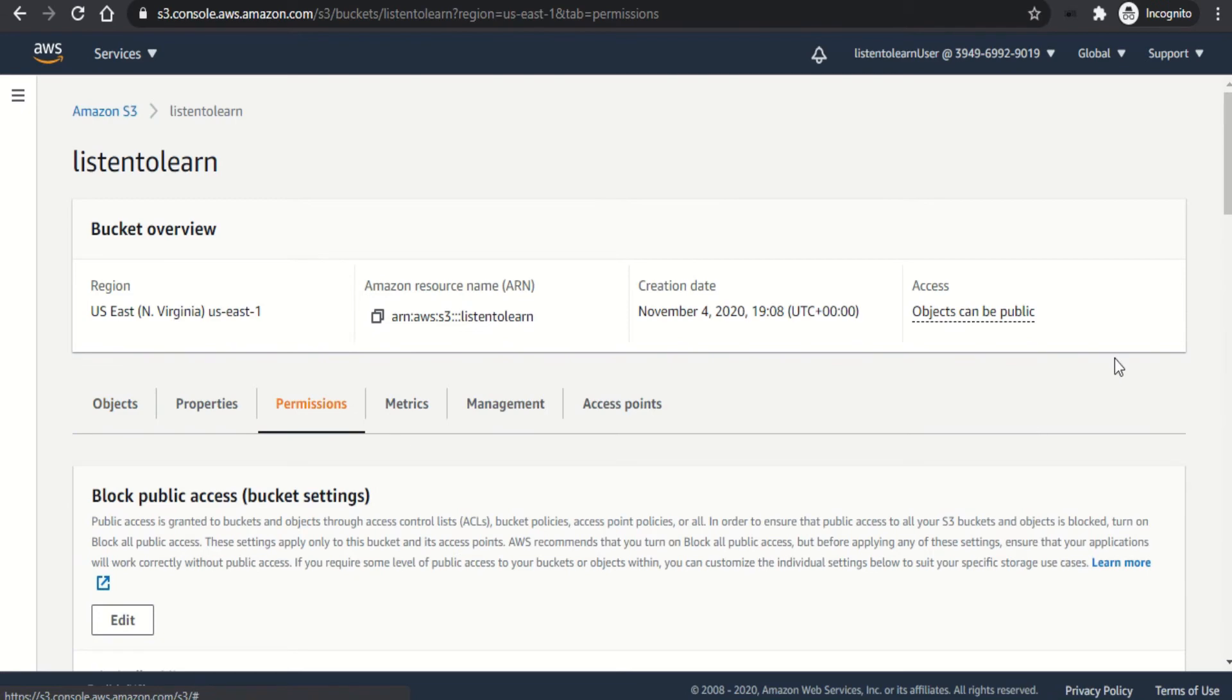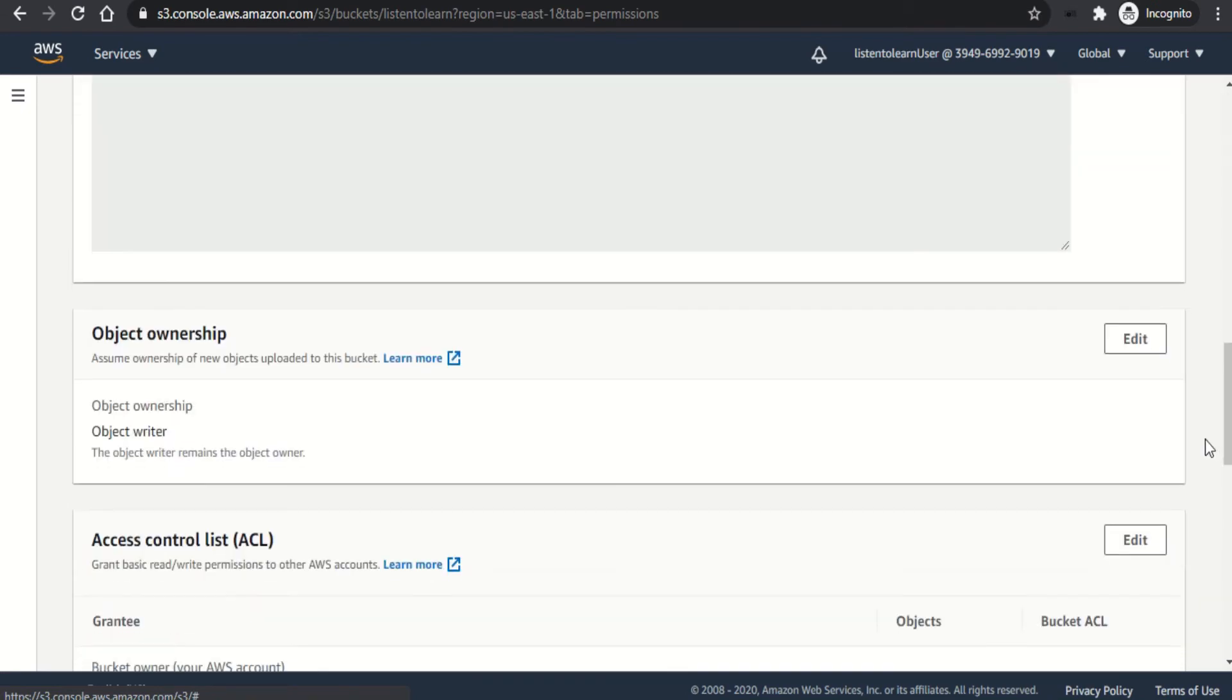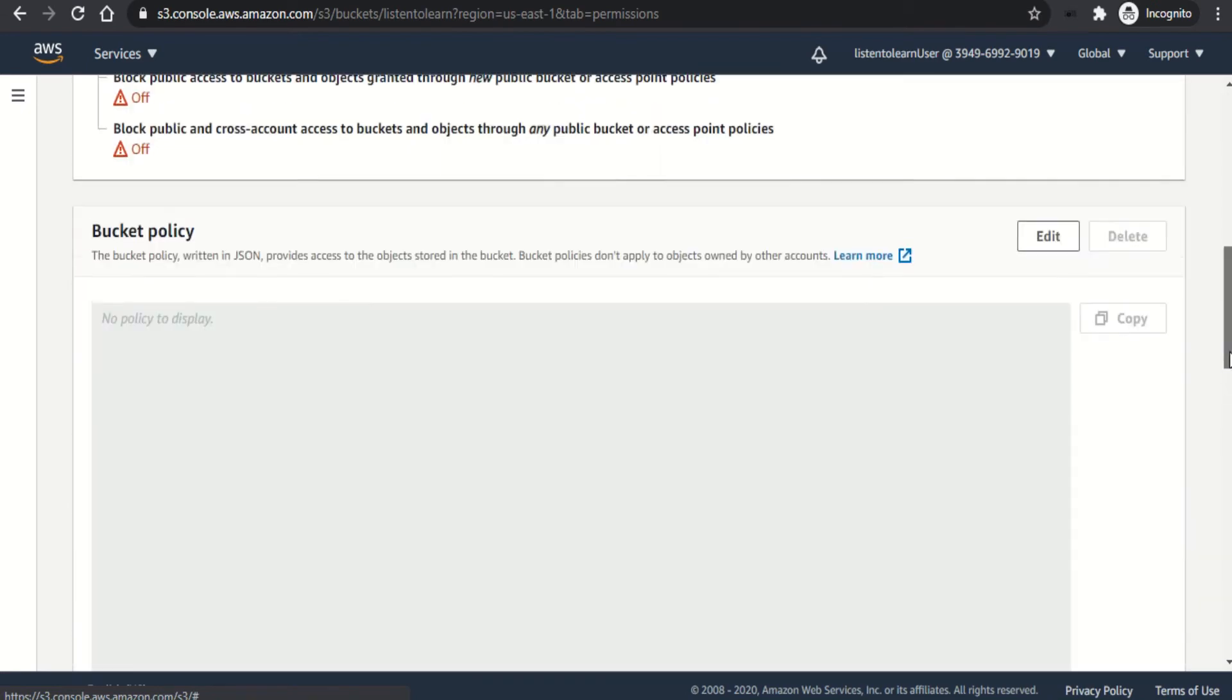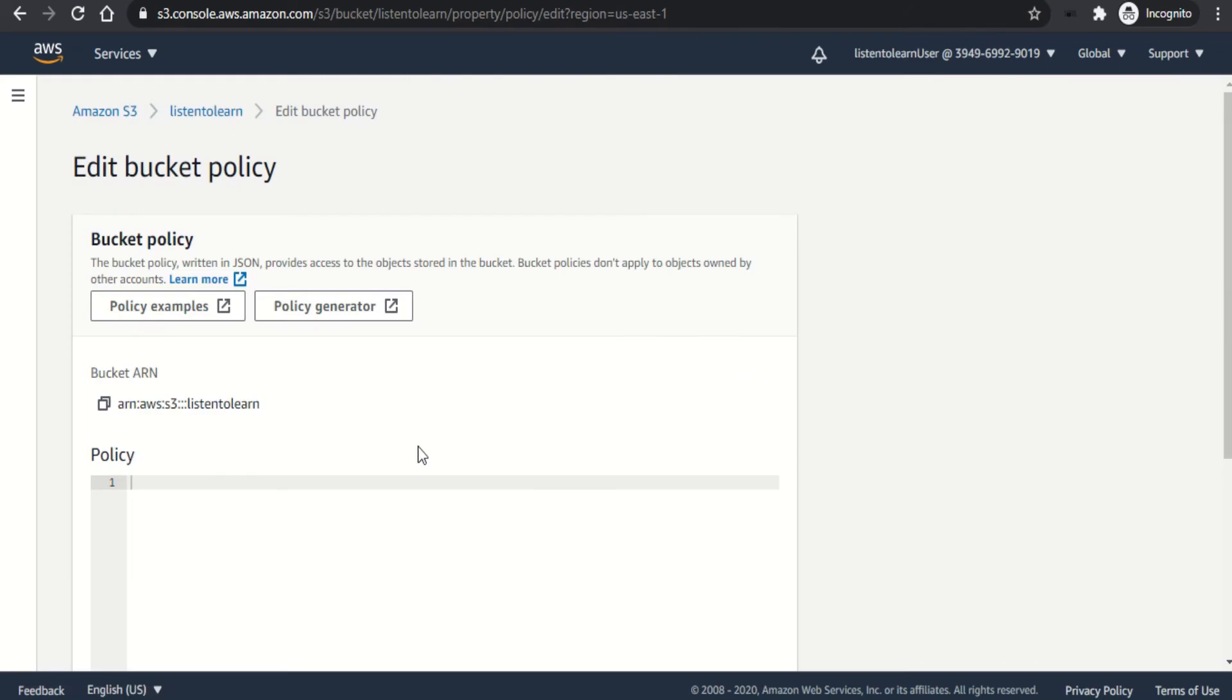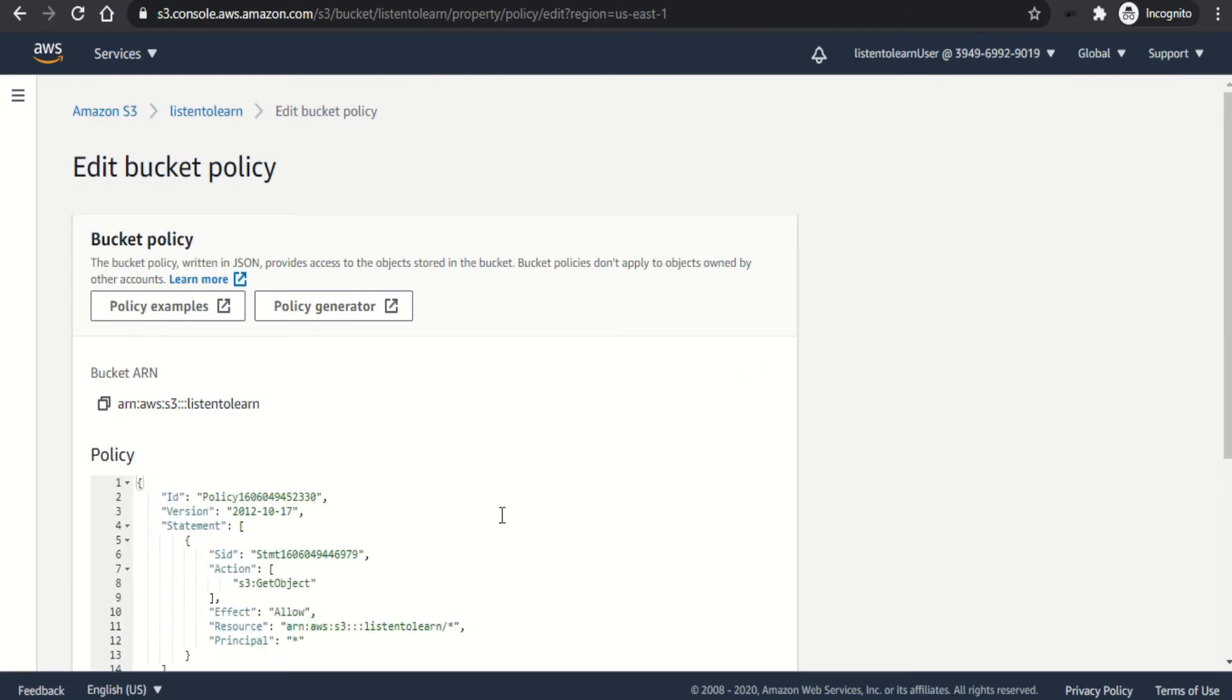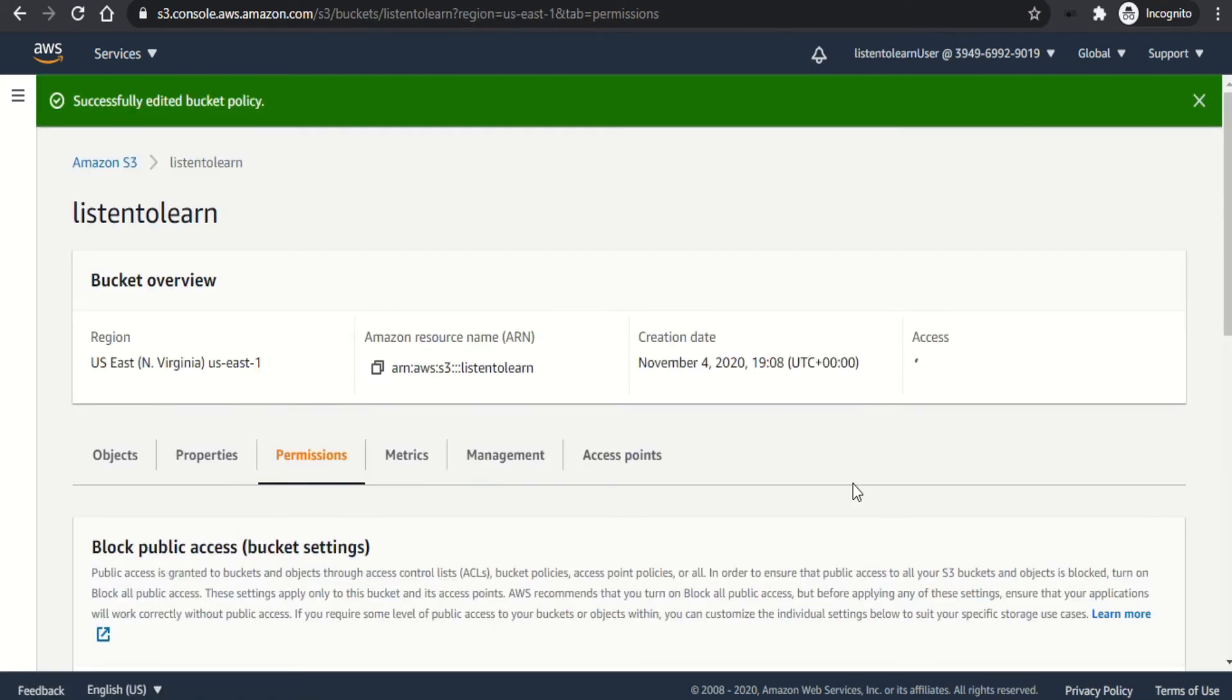Head back to the console and permissions and edit the bucket policy and paste the policy which we just created. Save the changes.